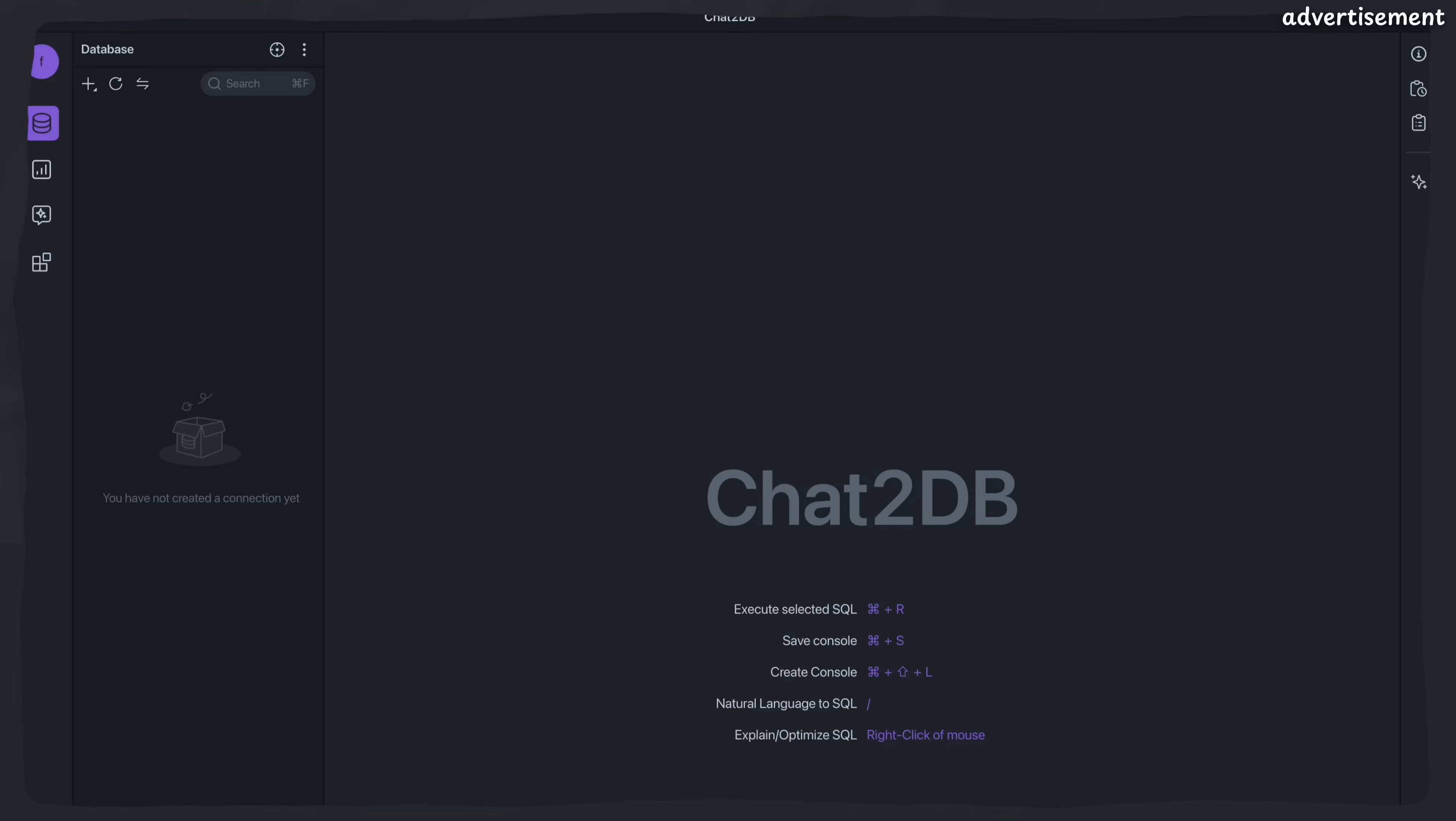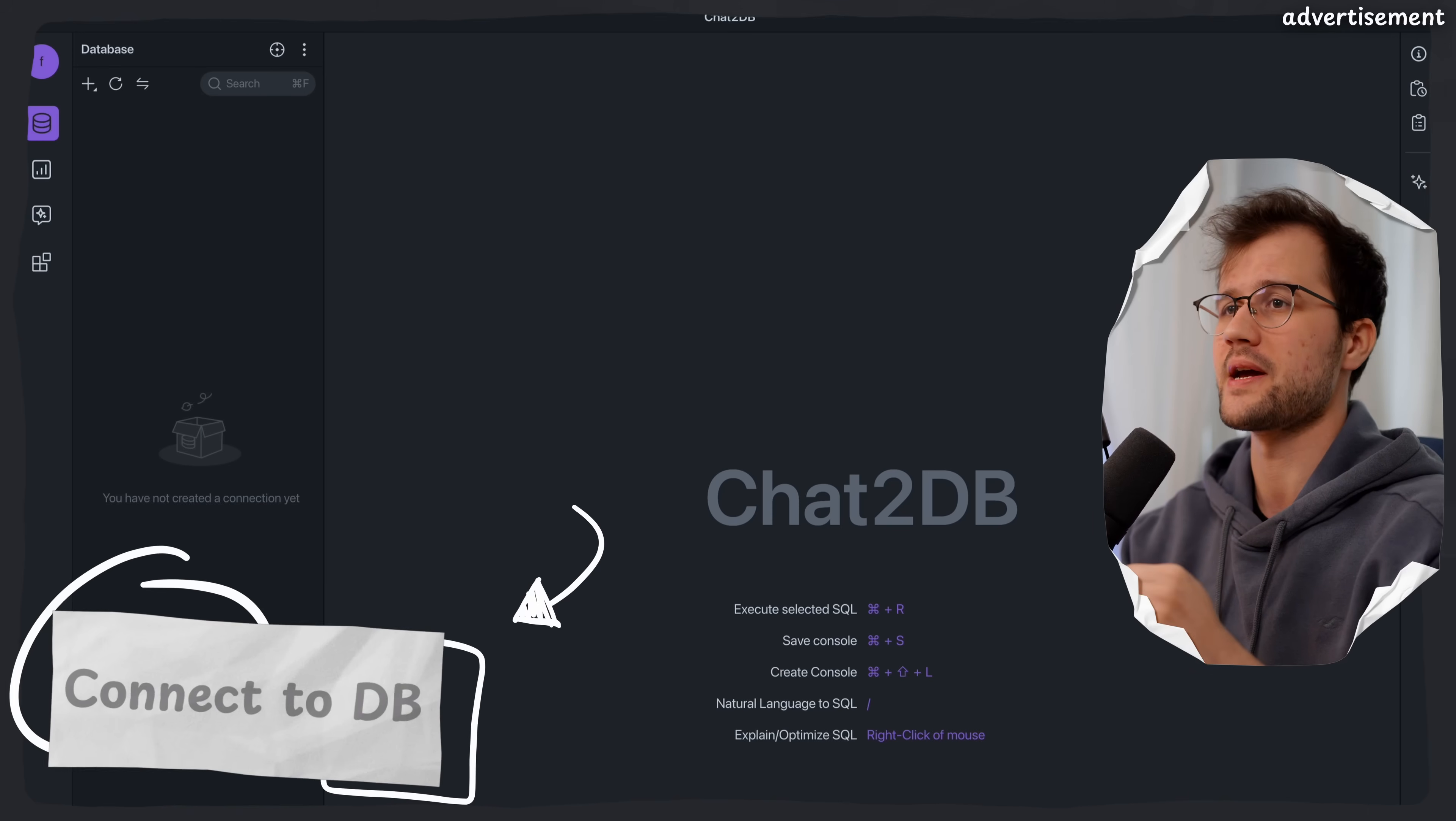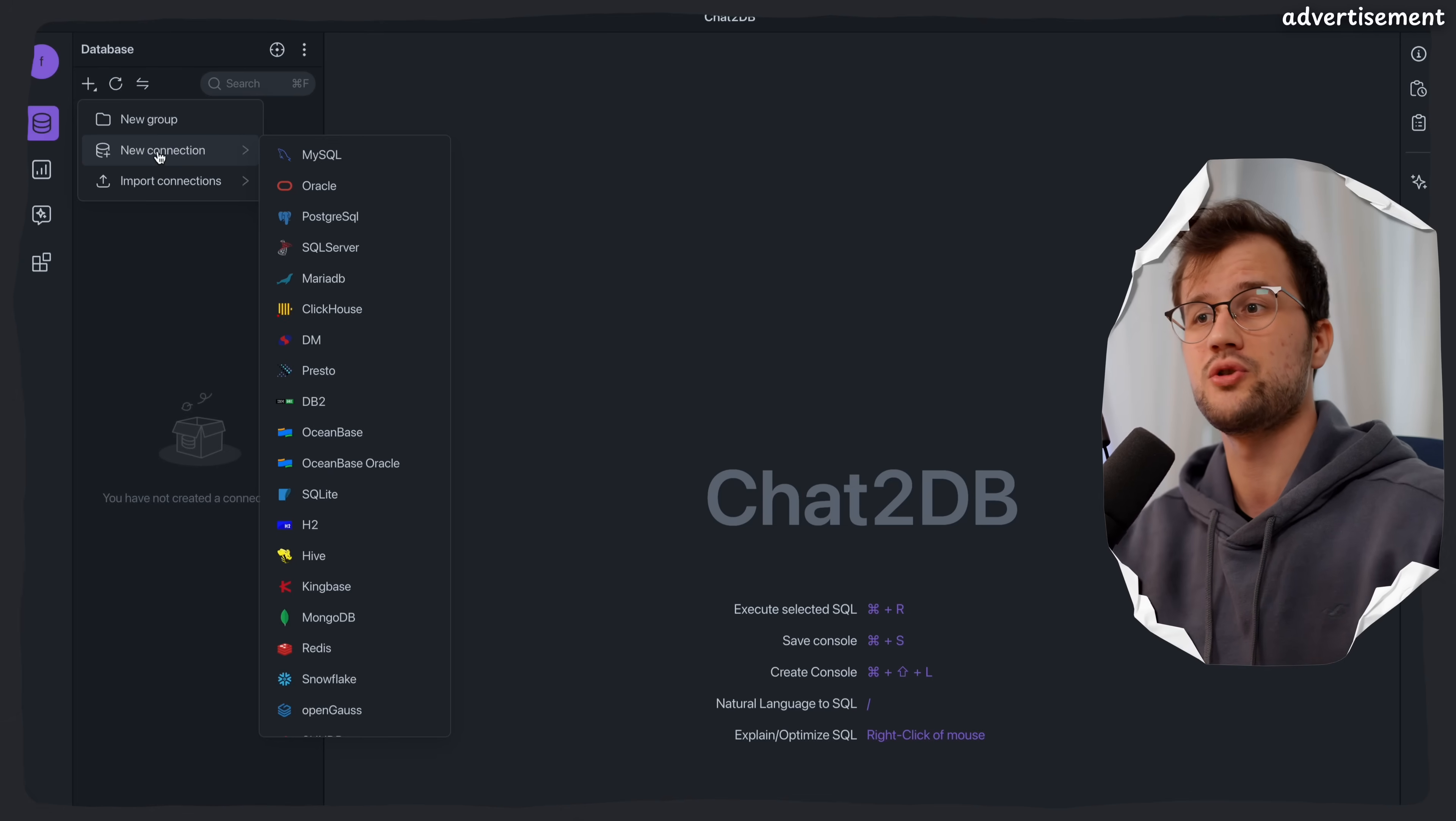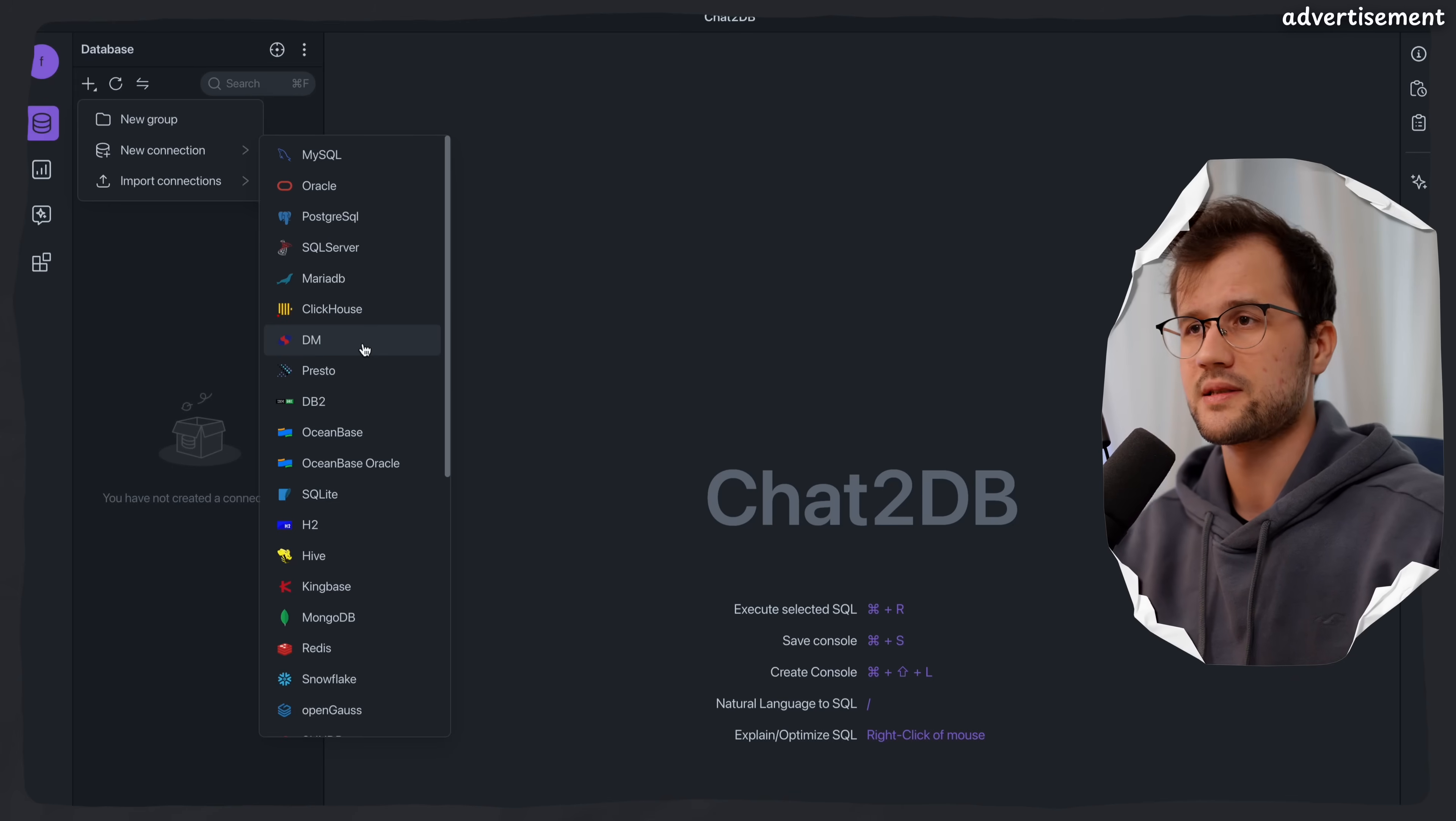What you see right here is the UI of Chat2DB, and the first step is to connect to the database. If we click on the Create Database button here and then press New Connection to establish a new connection to a database, they offer quite a few databases that you can connect to, like MongoDB, Redis, Snowflake, or just simple MySQL databases.